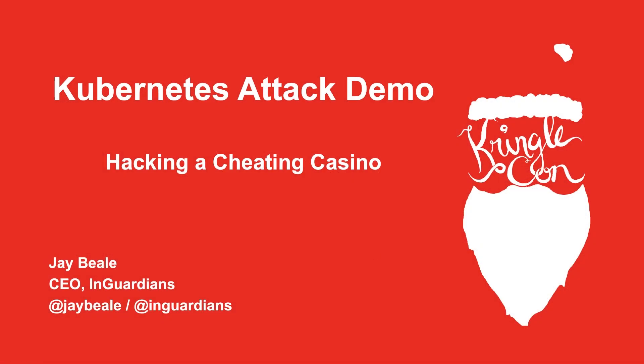Hi, this is Jay Beal. I'm going to show you a fun Kubernetes attack path today. It's freezing here at the North Pole, even inside Jack Frost's casino, so let's take our mind off it and hack Jack Frost's Kubernetes cluster.